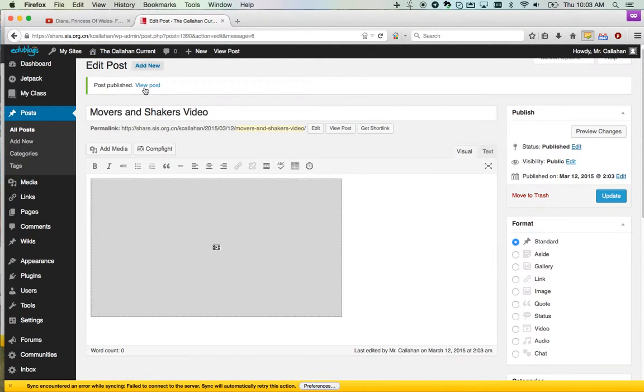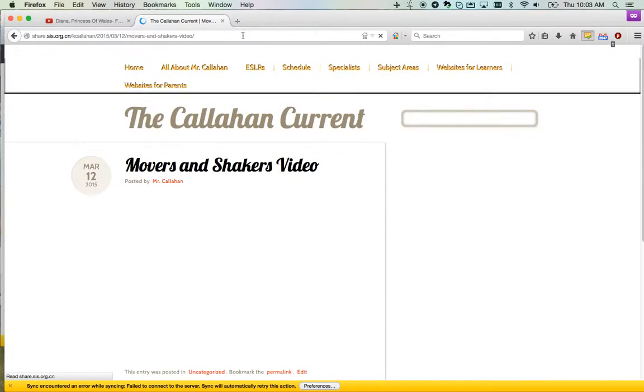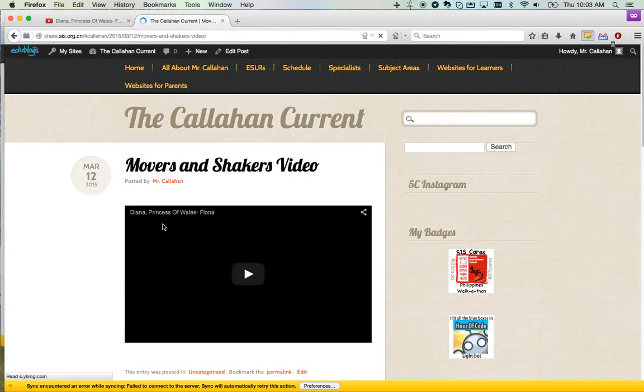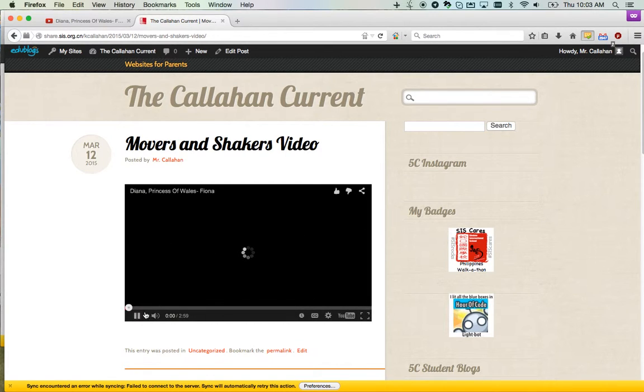Now I'm going to view my post. We should see the video here, and I can play it just like a normal video.